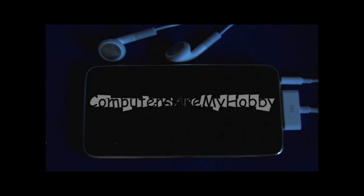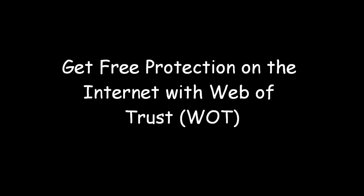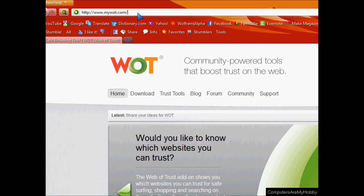What's up, it's Computers Are My Hobby, and today I'm going to show you how you can get free protection from the internet with Web of Trust.